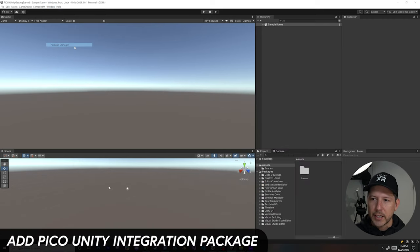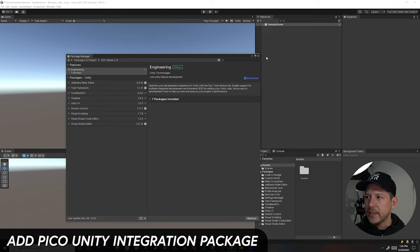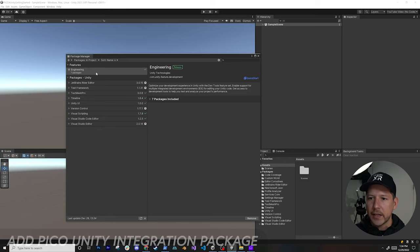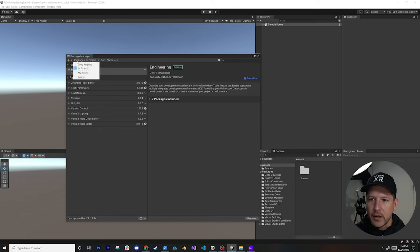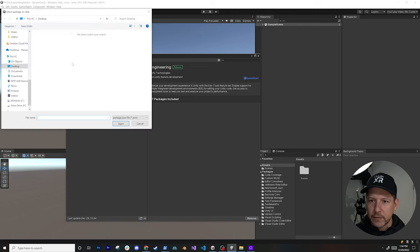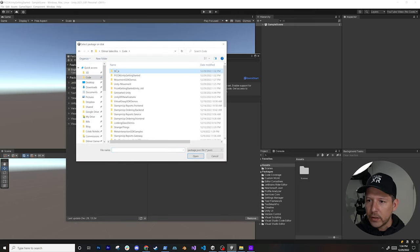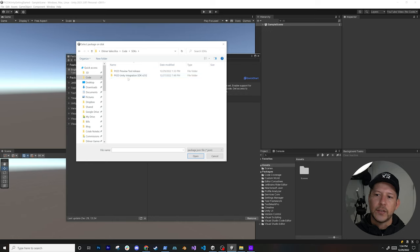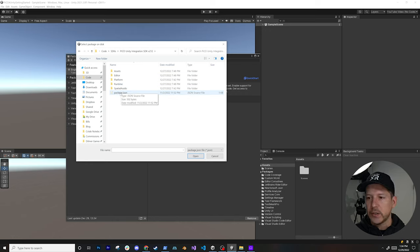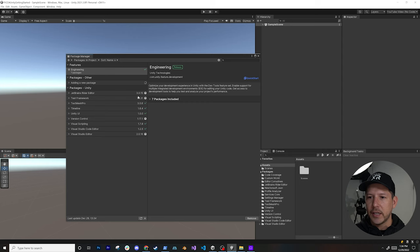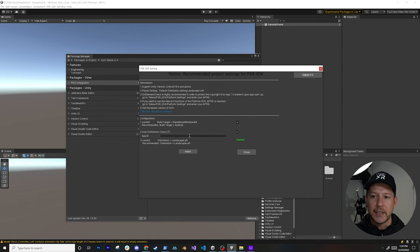In Unity, go to Window > Package Manager. The project doesn't have any packages yet. Go to 'Add package from disk,' navigate to the Code folder, find the Pico Unity Integration SDK we downloaded, and double-click the package.json to install it.